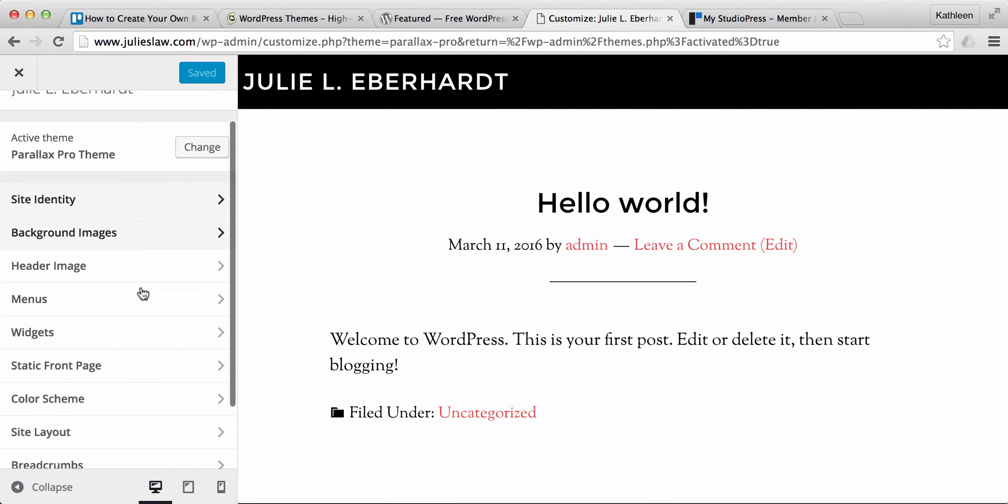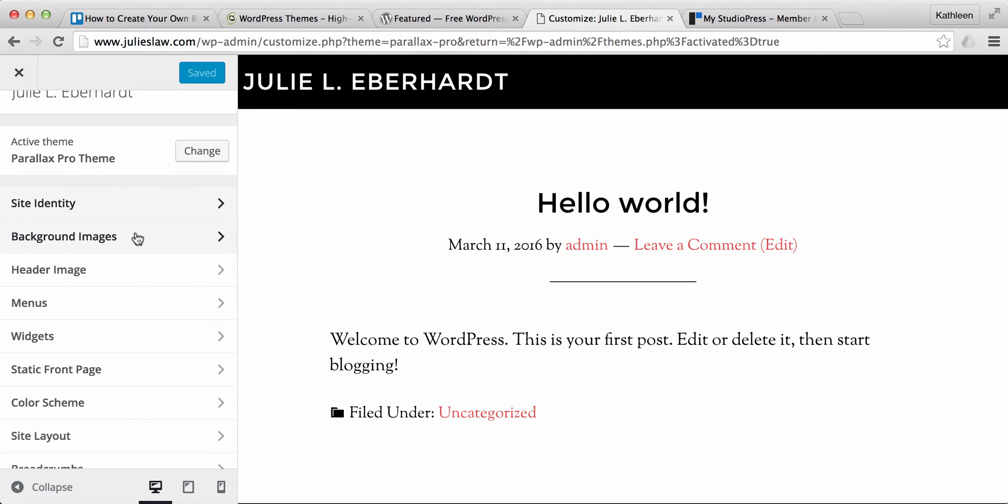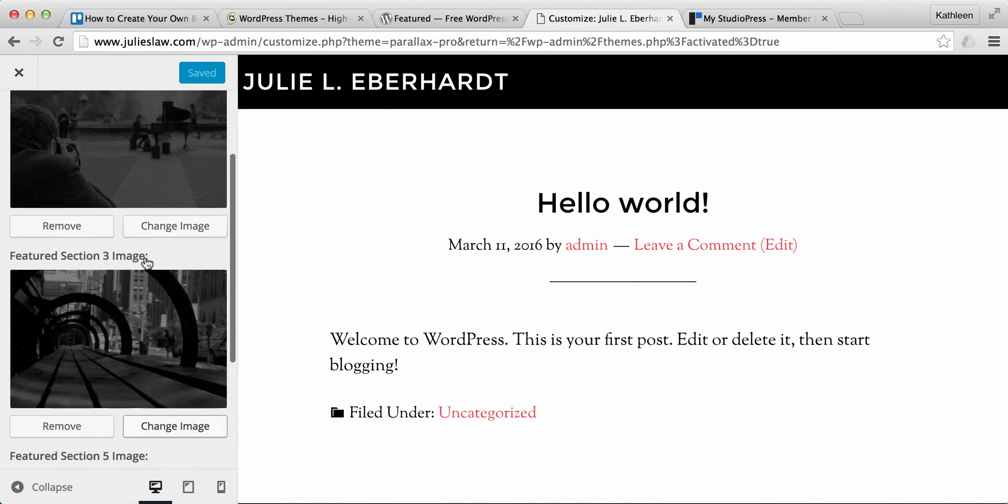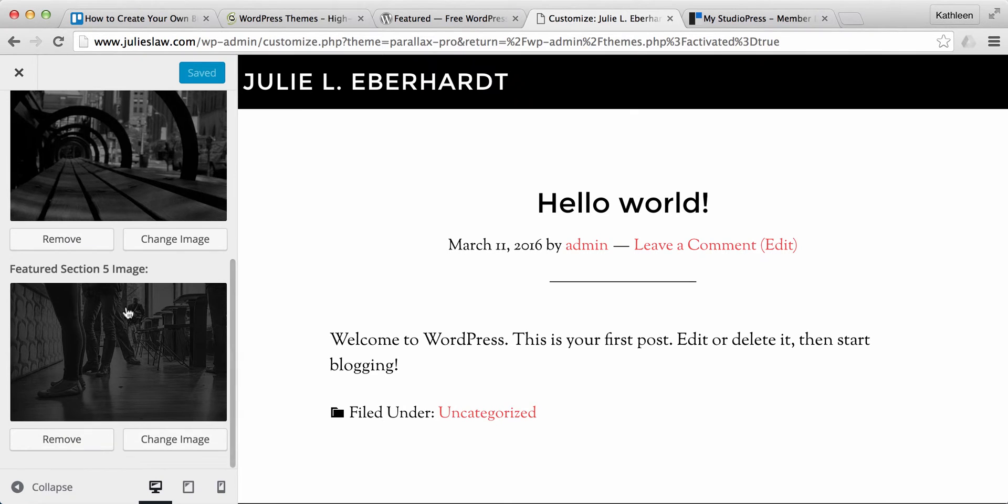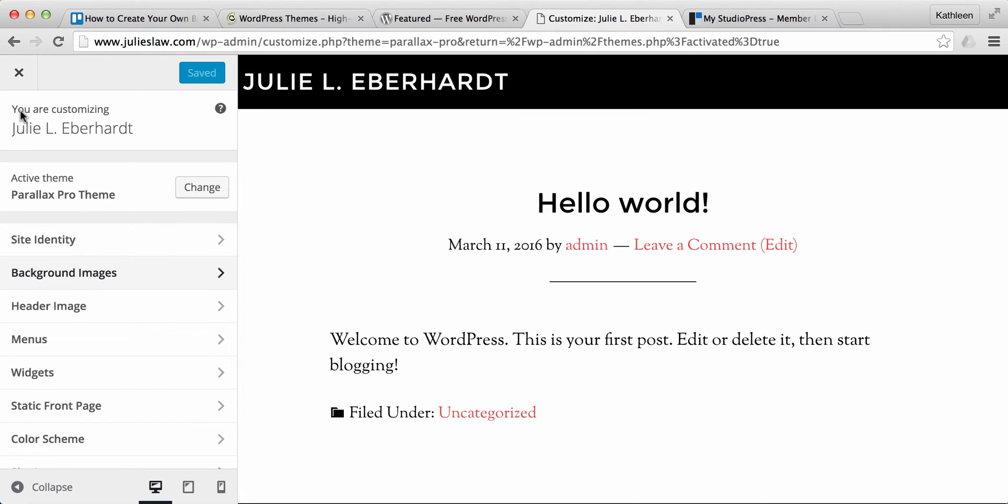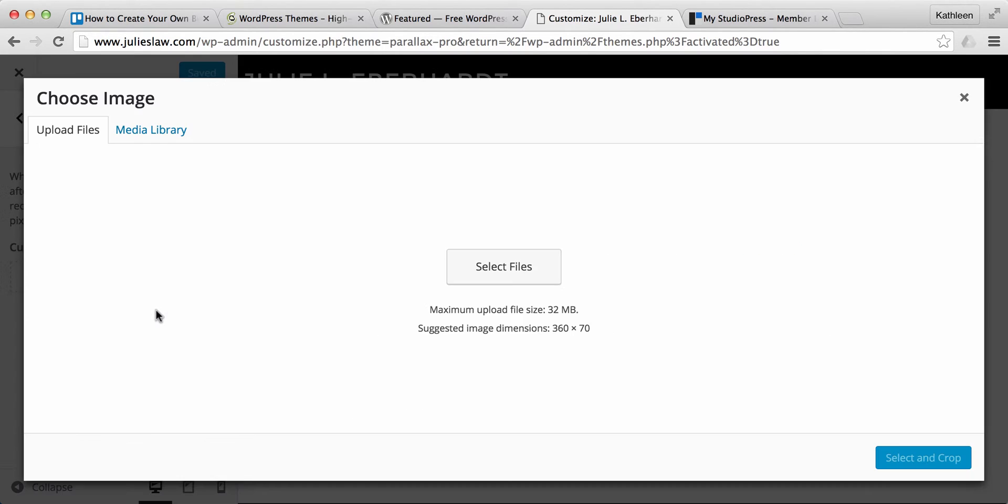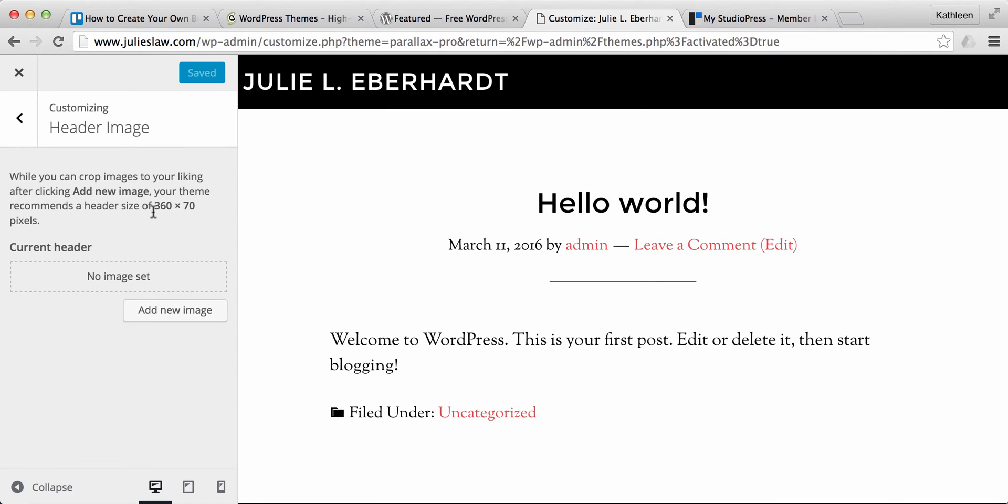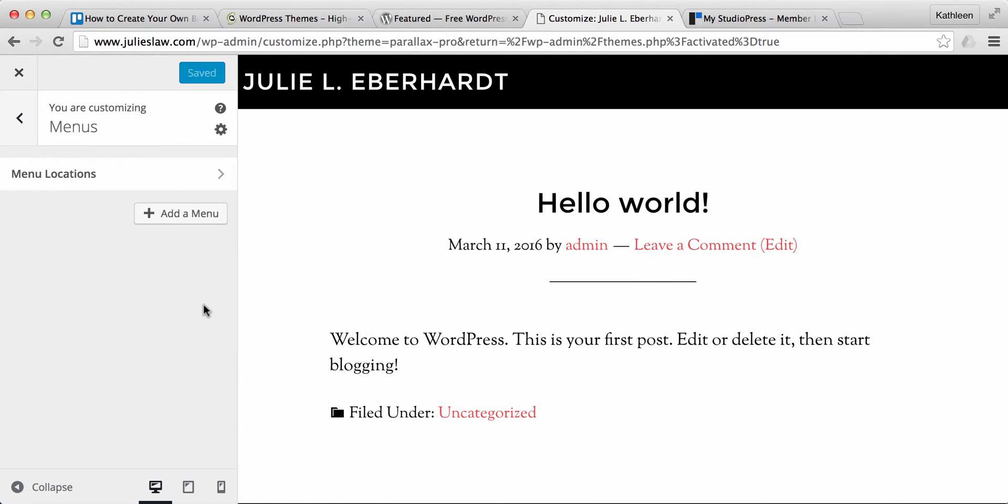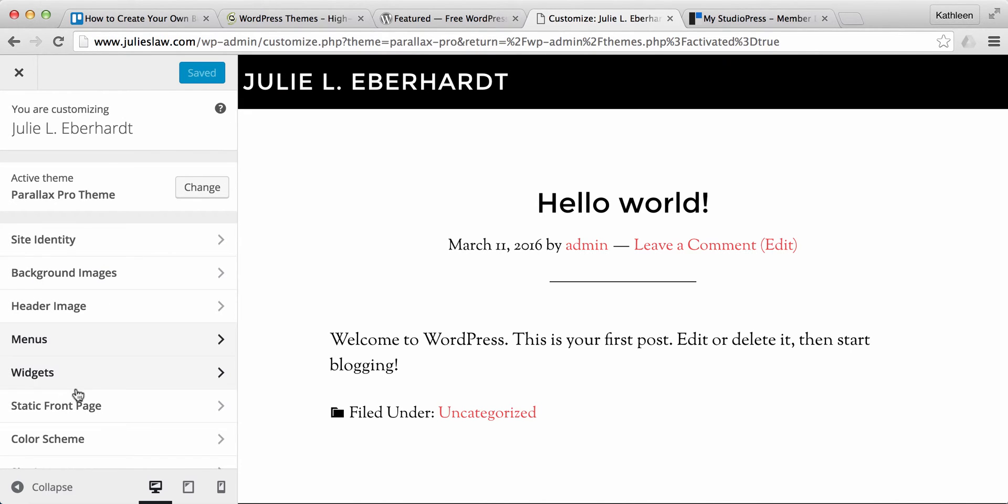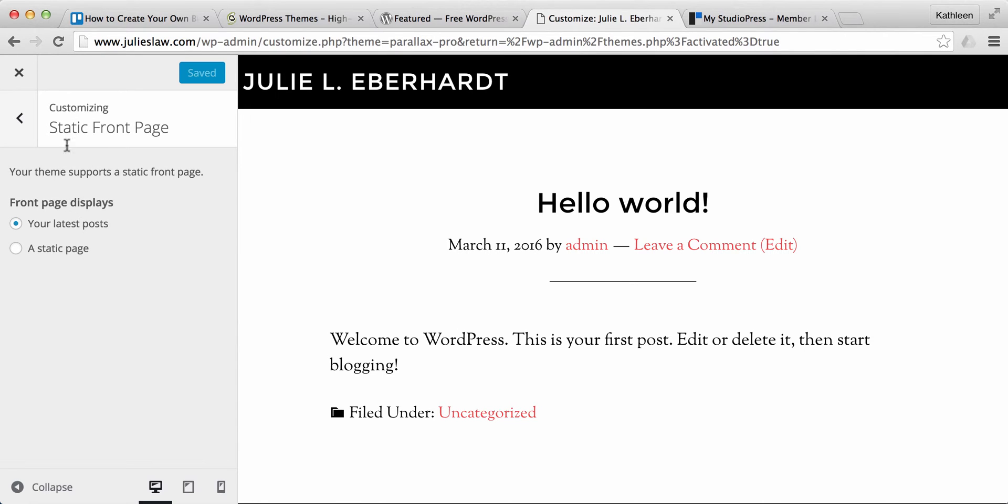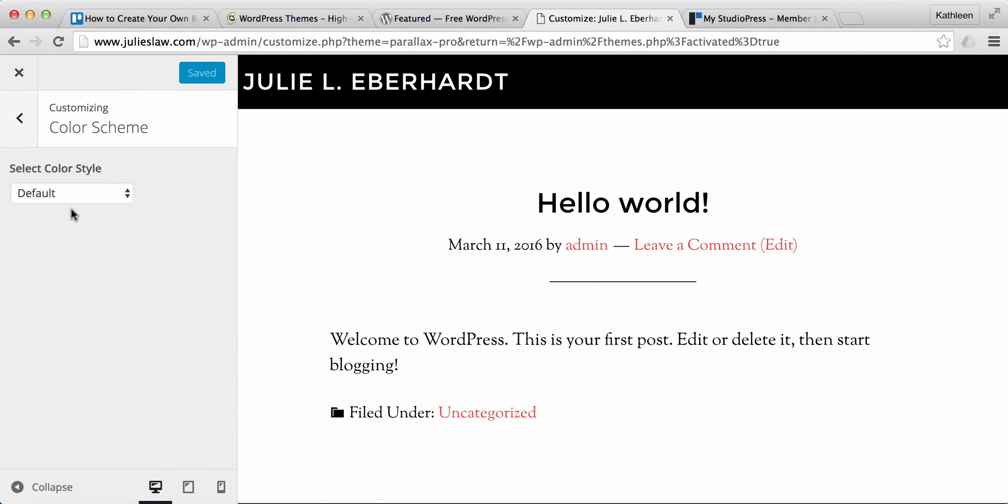With this particular theme, there are a whole lot of different things we can go through. Like say the background images can go through and I'll change those to something more relevant to the law. And then the same with the header image, this is going to be what shows up here. So you want to go ahead and add your own logo image. They recommend to do 360 by 70 pixels. So that's pretty small just so, you know, it can stay in this little section here. Menus, we don't have a menu set up yet. We'll go through that later. And then same with the widgets, the static front page. We'll go through all this good stuff later.